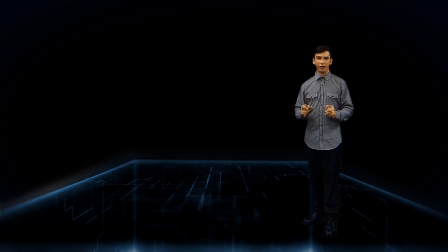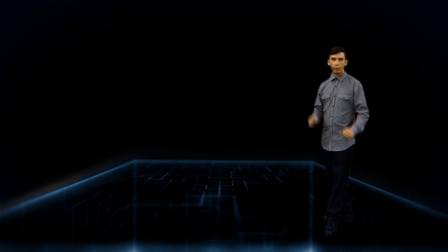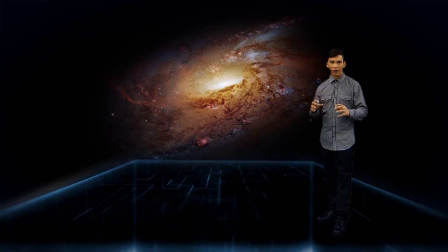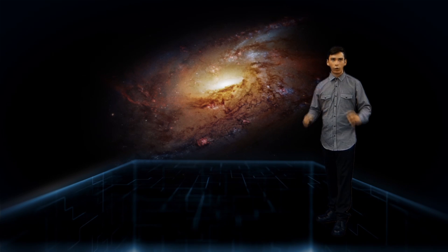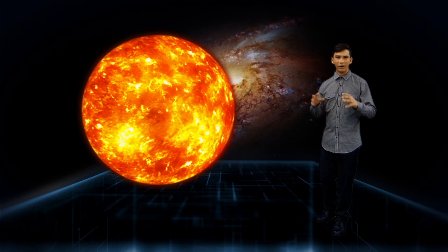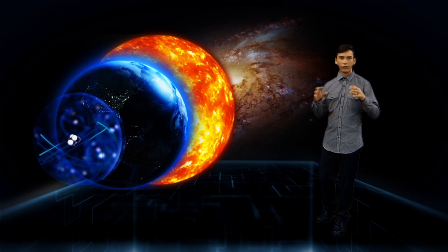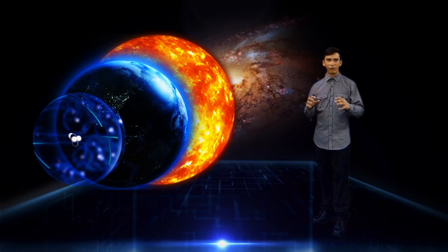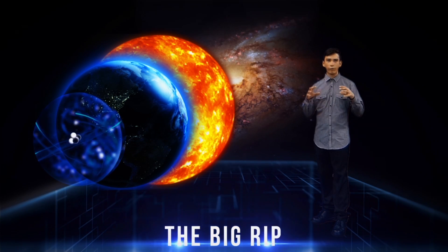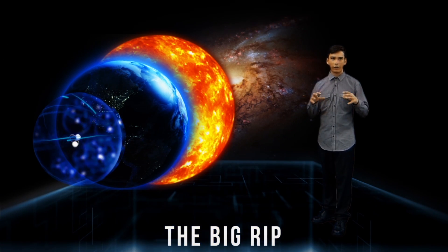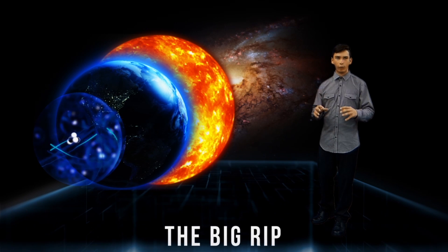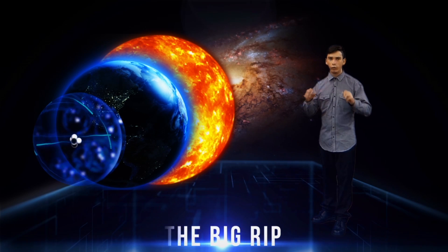With dark energy, a third scenario could occur. As the universe expands ever faster, all of gravity's work would be undone. Clusters of galaxies would disband and separate. Then galaxies themselves would be torn apart. The solar system, stars, planets, even molecules and atoms could be torn by the ever faster expansion. The universe that was born in a violent expansion could end in an even more violent expansion, called the big rip.